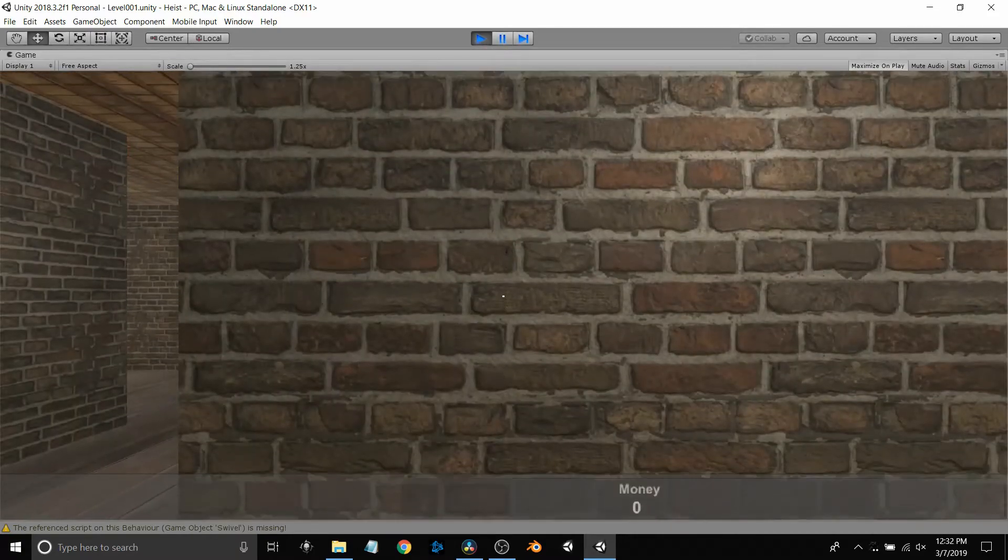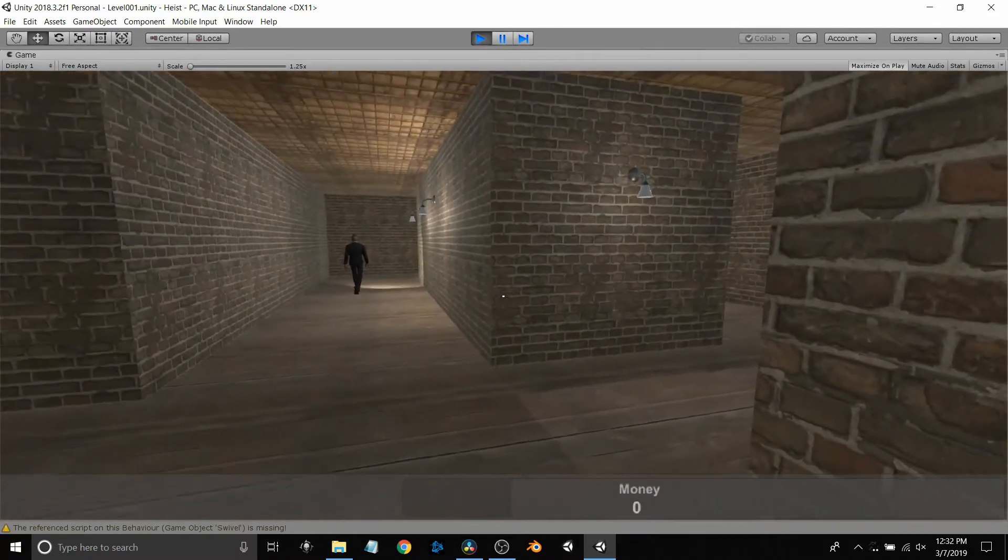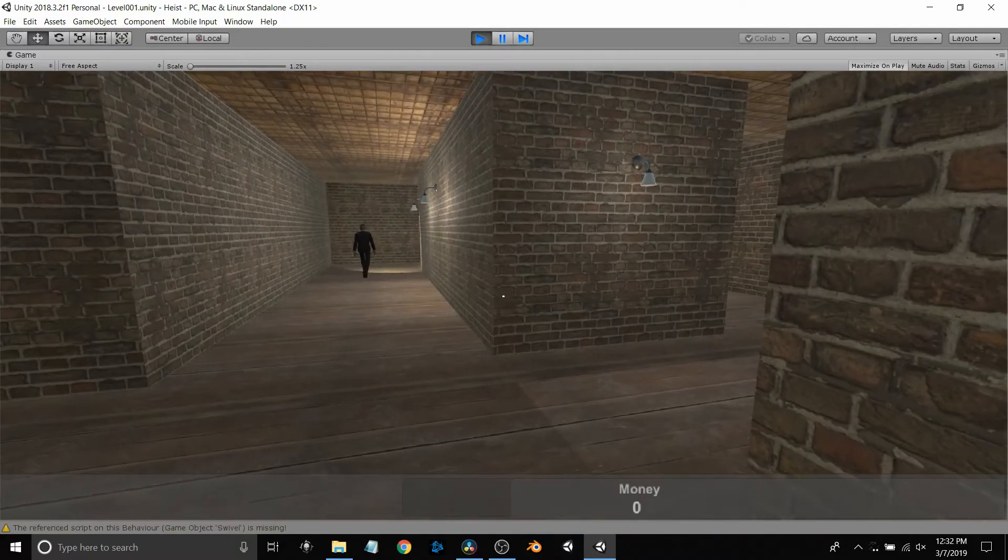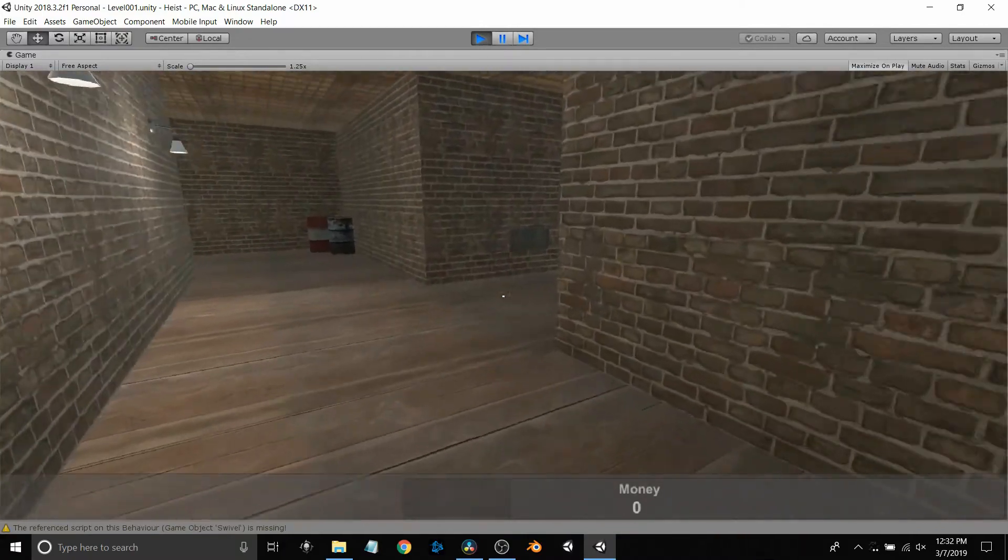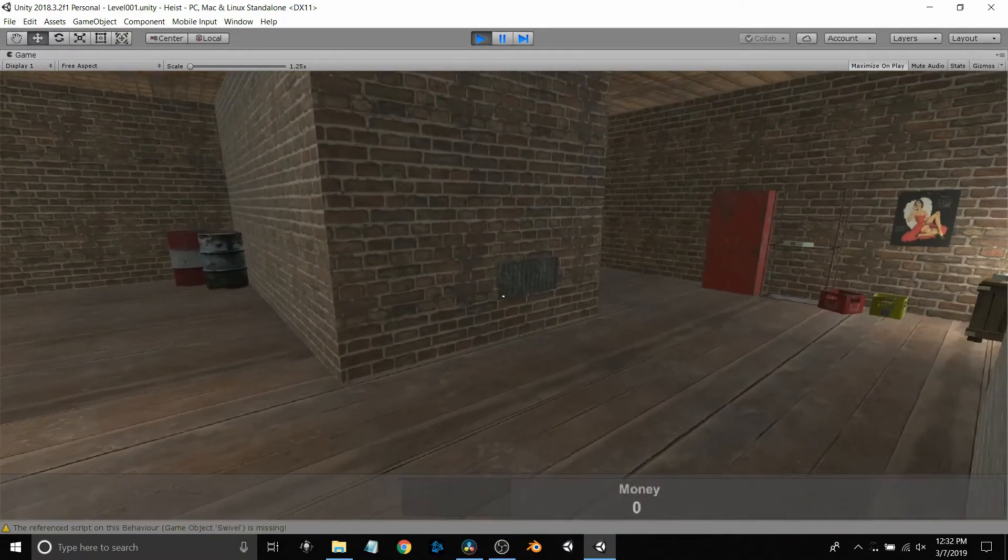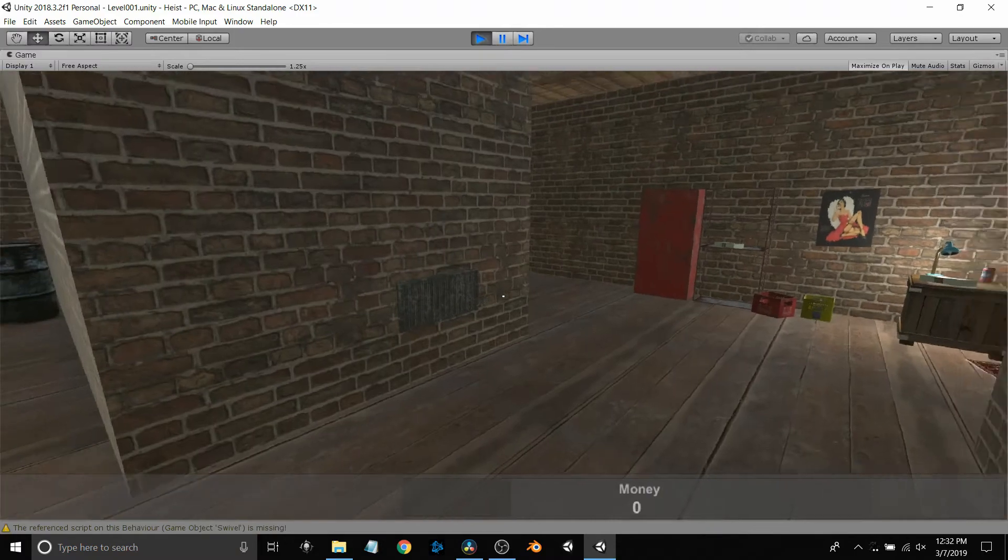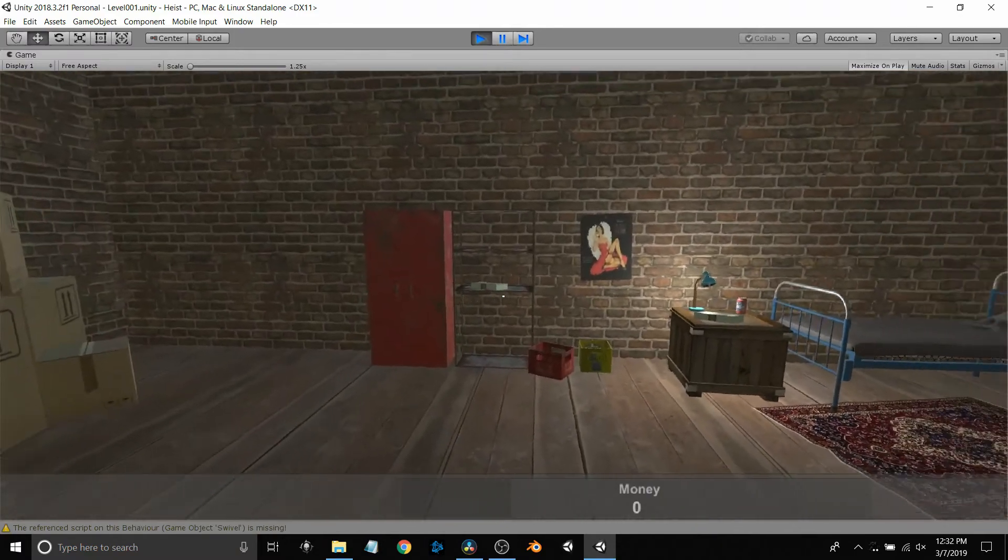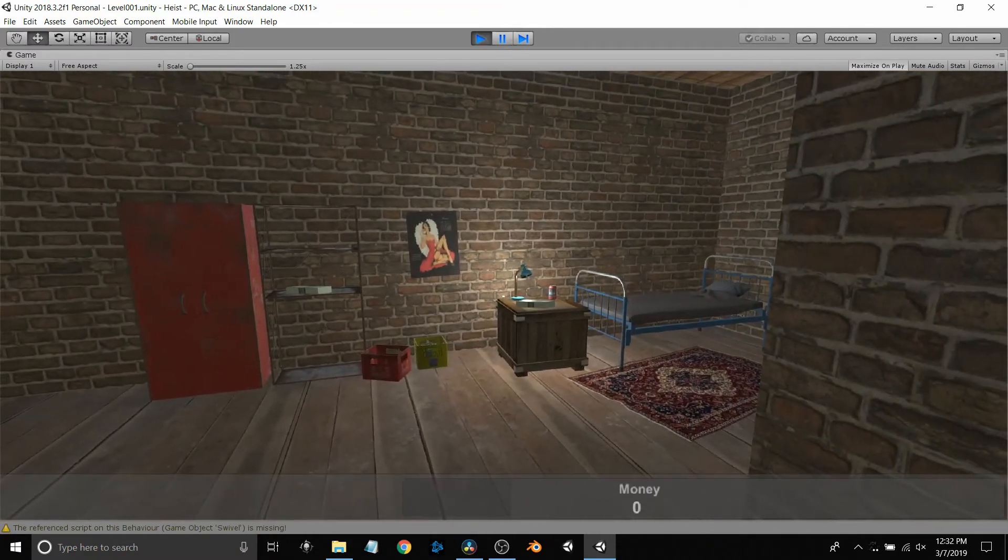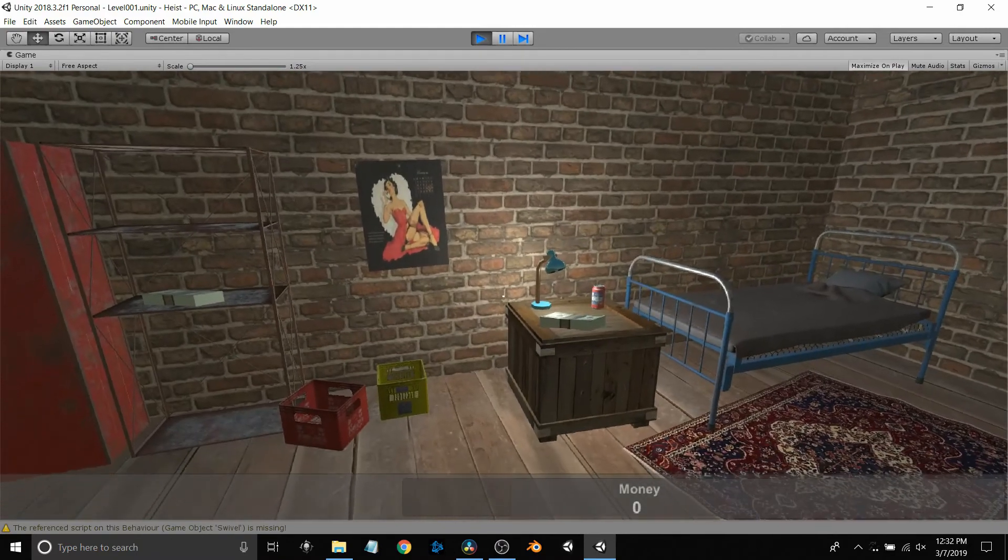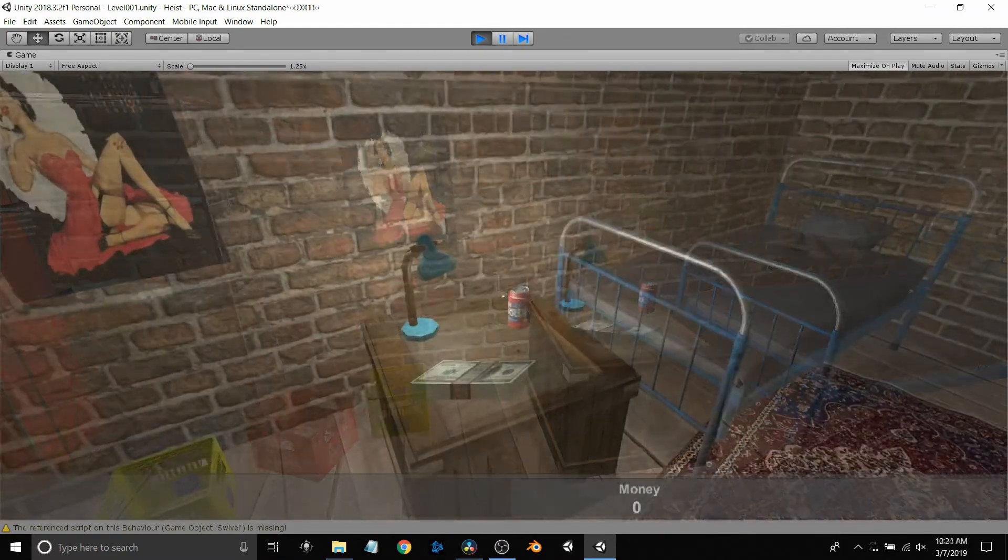Now this is Unity, a 3D engine for making games. I created all this using some tutorials and just fooling around, pulling some assets off the free assets. Everything in here is free.